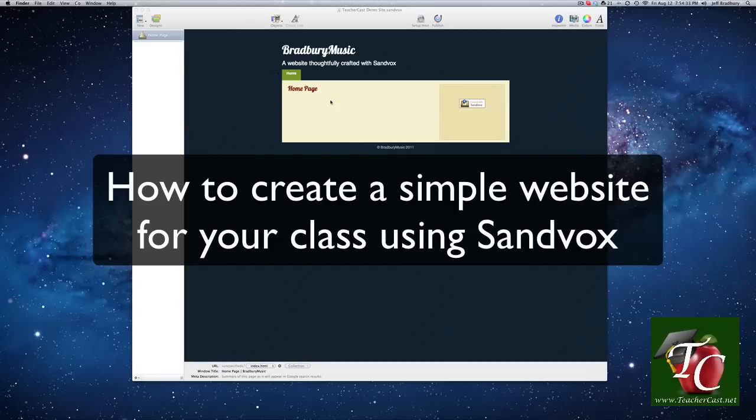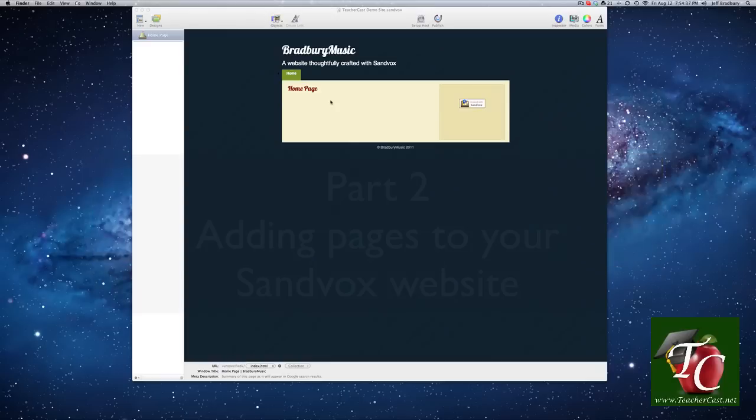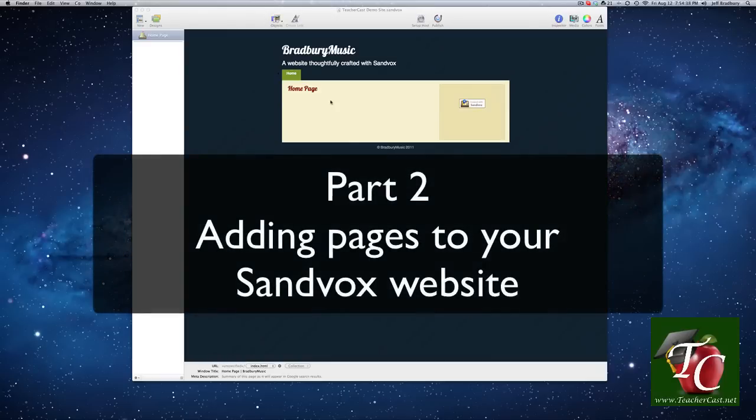Today's video is the second in a series of how we're going to be creating a classroom website, and today's video is all about creating pages. We're going to talk about how to create a page, how to title a page, and how to order your pages to make things neat and simple.